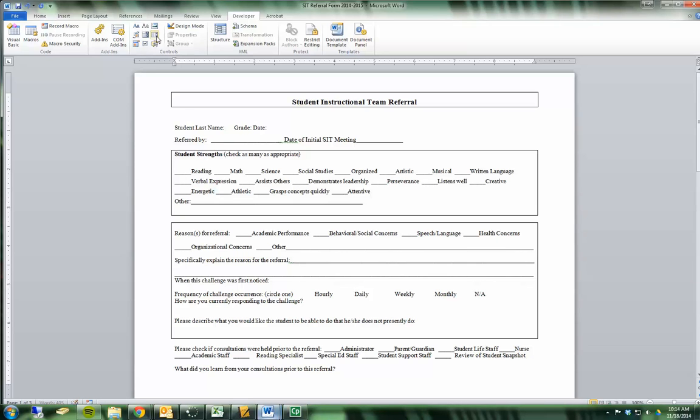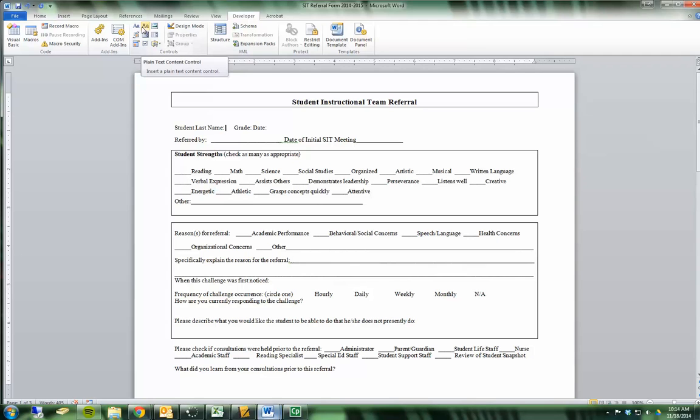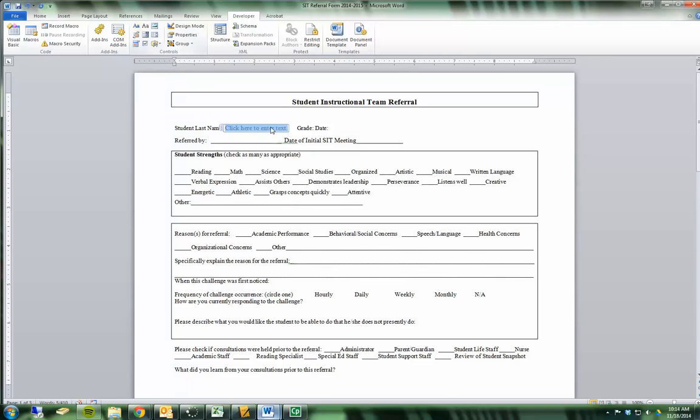And I have two options for text: rich text or simple plain text. Rich text will allow people to use things like underlining, bold, change the font, that kind of thing. And there's no reason not to choose that most of the time. So if I click that, I've now entered a form field that says click here to enter text.